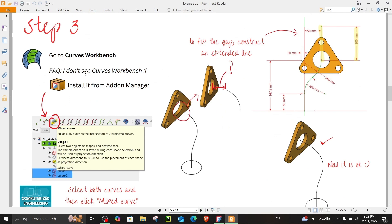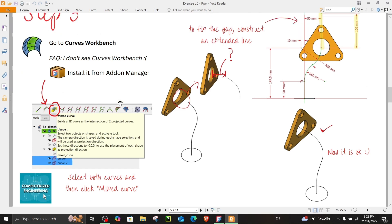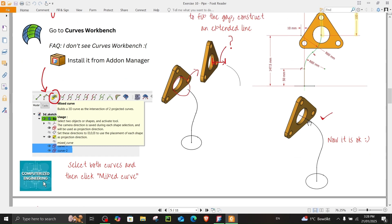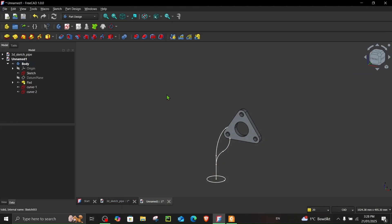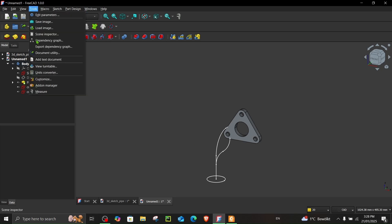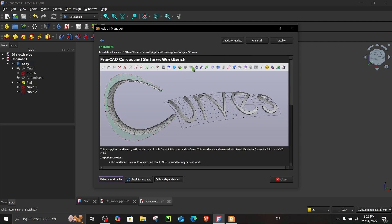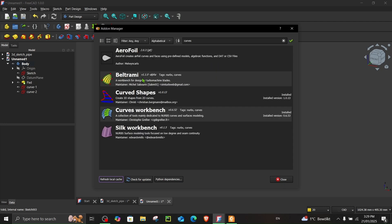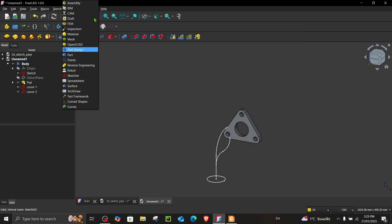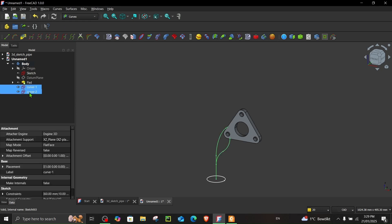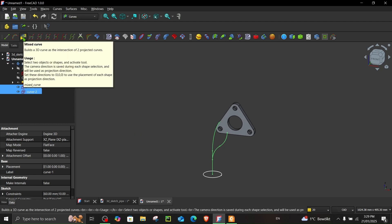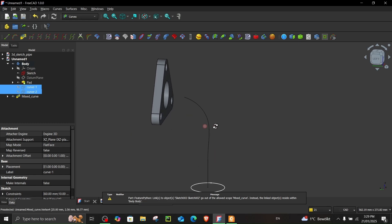In step three, go to the Curves workbench and choose the mixed curve option. If you haven't used this workbench before, install it from the Add-on Manager by searching for curves. Once installed, restart FreeCAD. After restarting, go to the Curves workbench, select both curves — the order of selection is not important — then choose mixed curve. You will see the curve appear in 3D space.